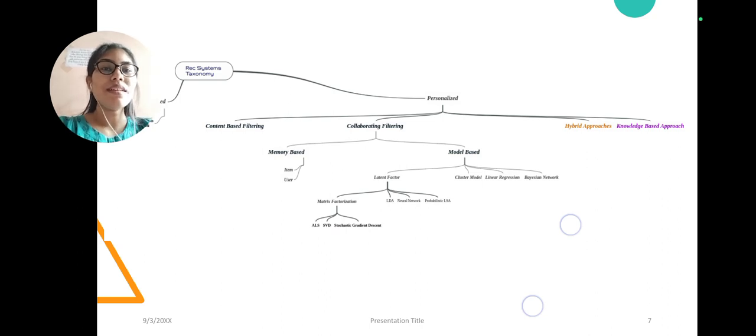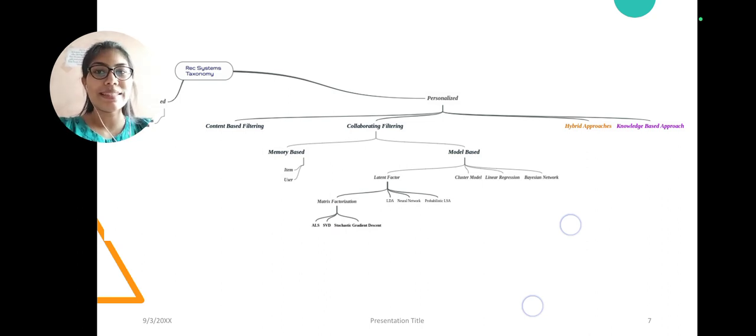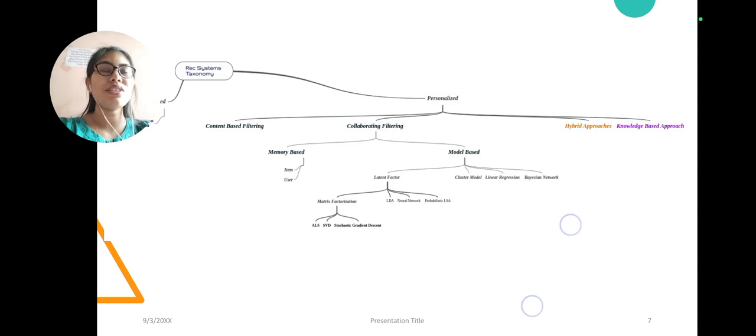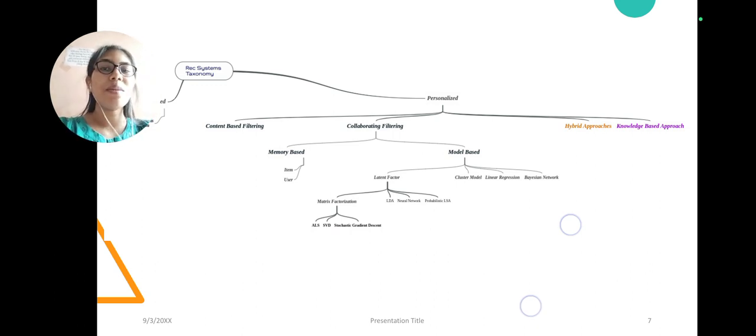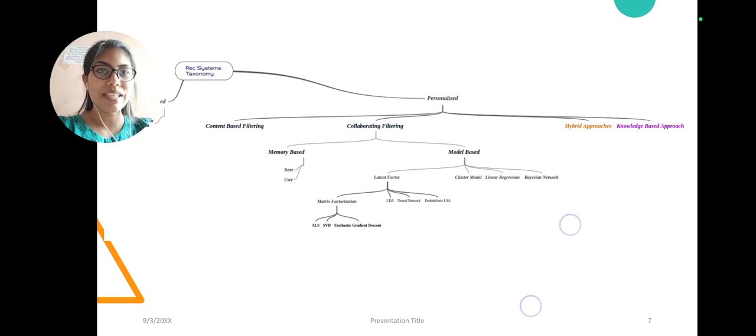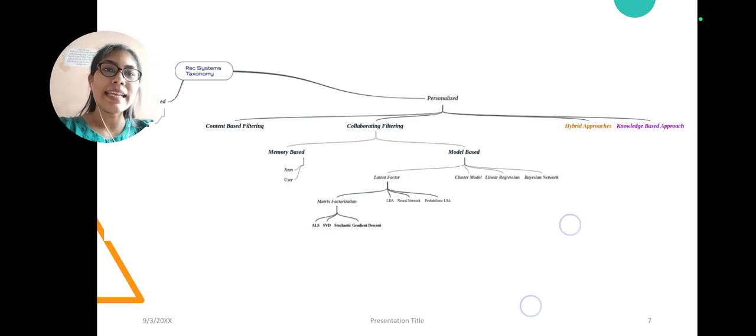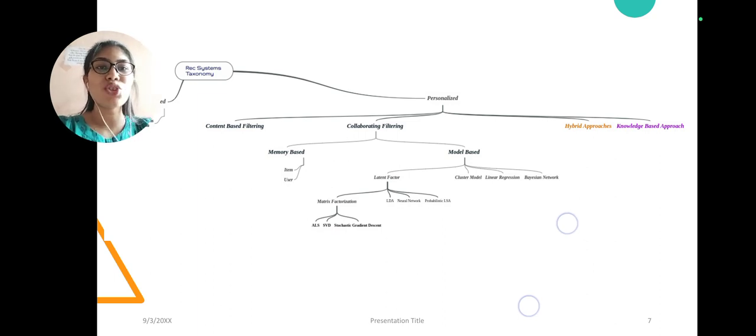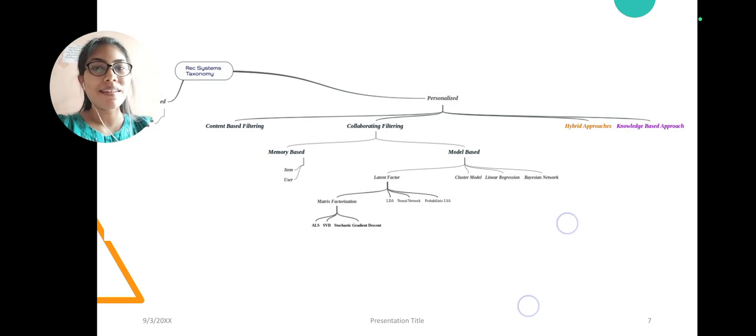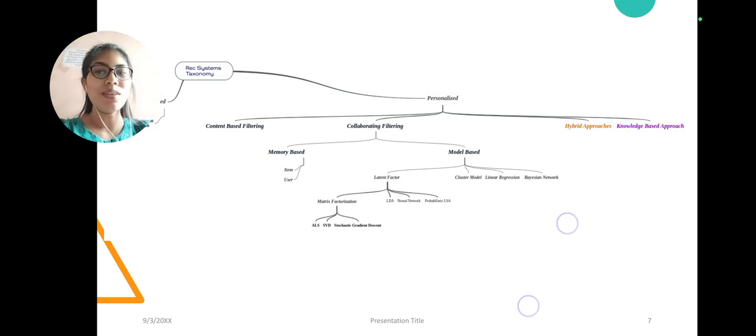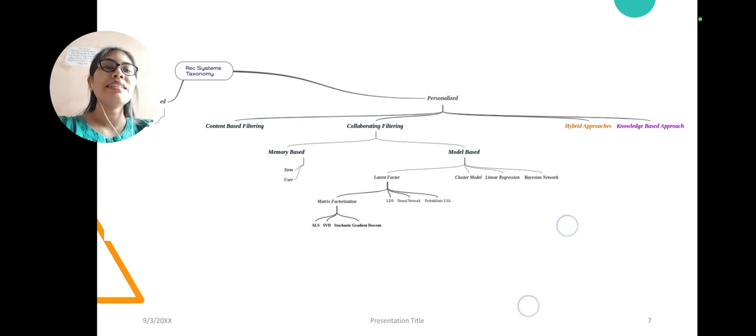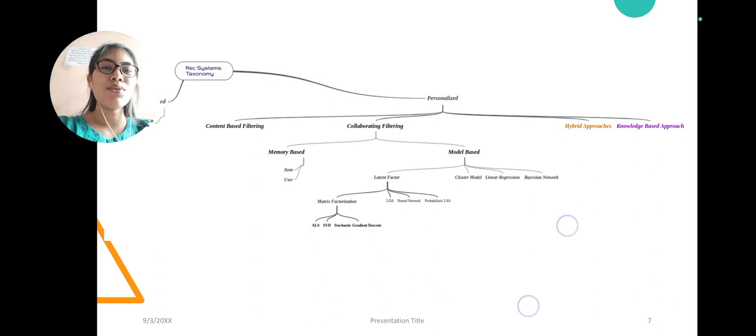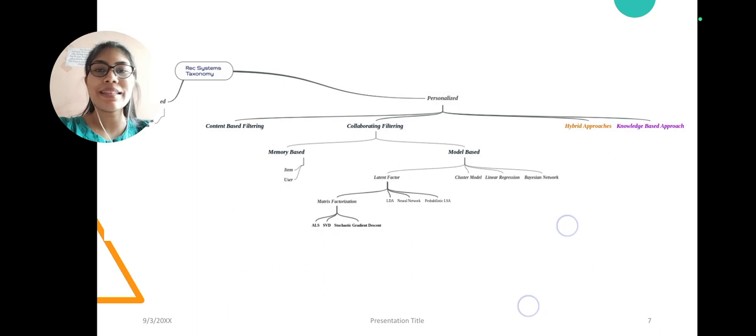The product which is most similar to the user's choices with least difference. First, all the users are plotted in a high-dimensional graph on the basis of the ratings given, and then the least distance user's choices will be recommended to the other user which is in its approximate.